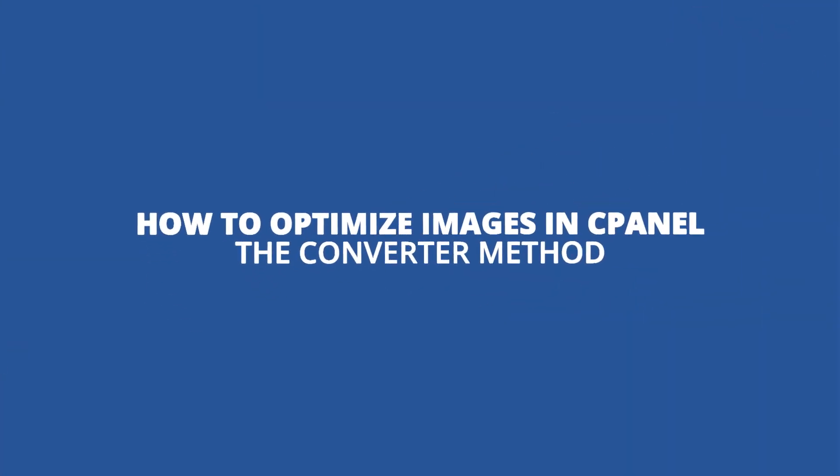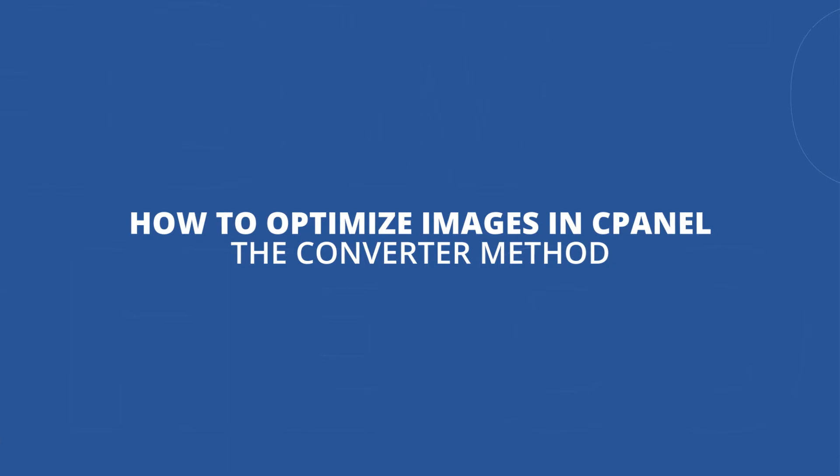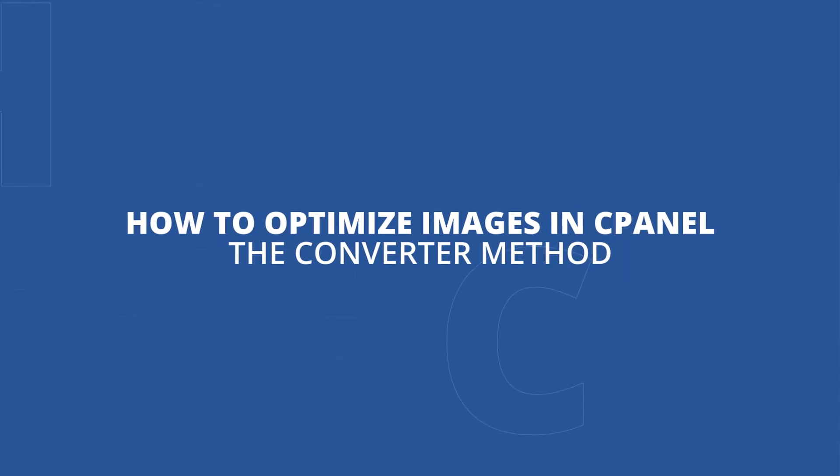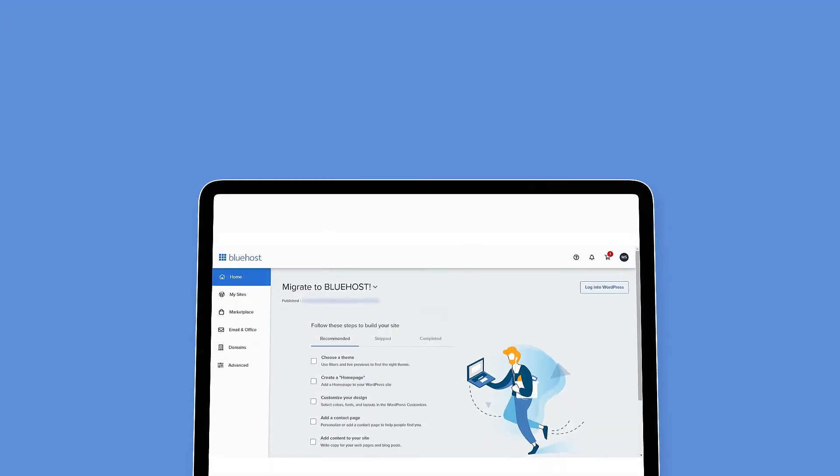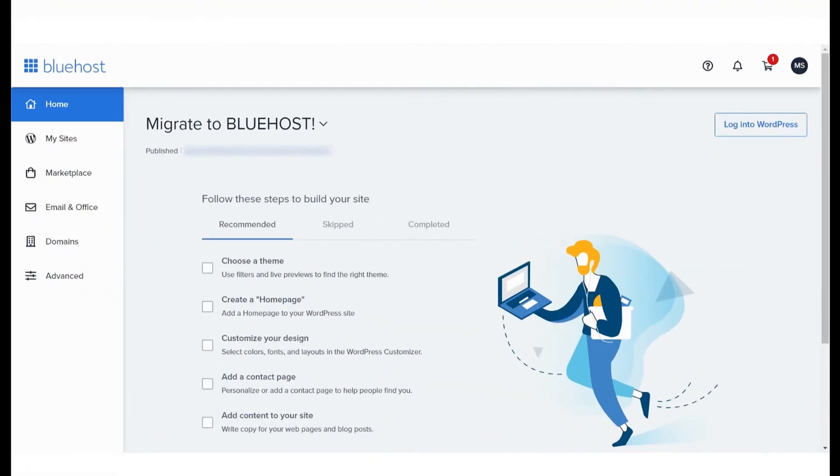How to Optimize Images from cPanel: The Converter Method. In this video, we'll learn a useful feature within cPanel that will help you optimize images to reduce performance issues on your website.